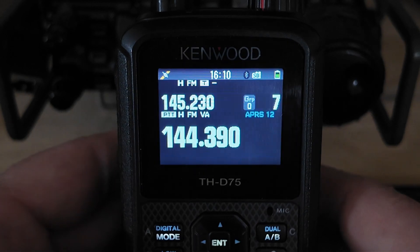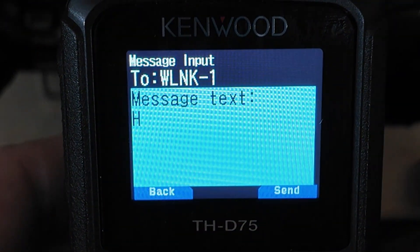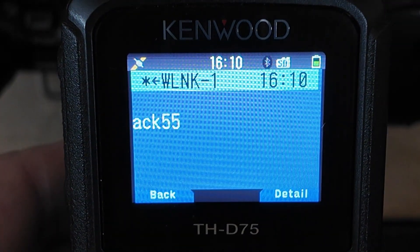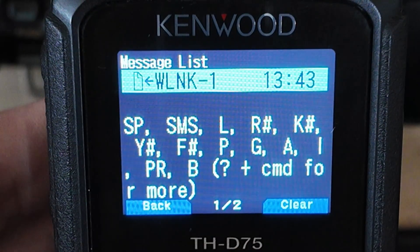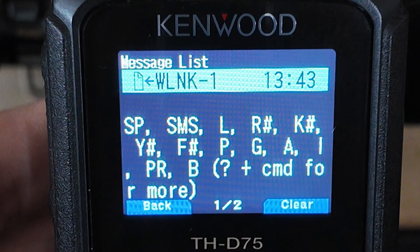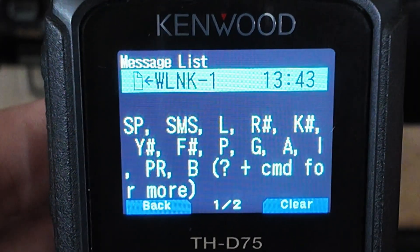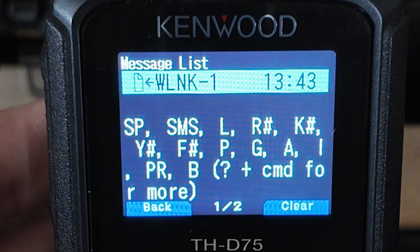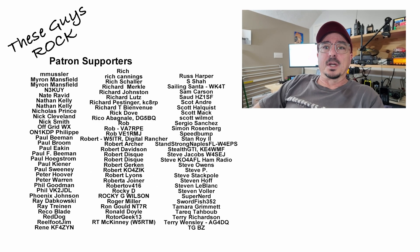One of the most helpful commands you can know, if you decide to play with this, is to simply send the letter H or a question mark — that's basically help — and you will get a response back with more commands you can use with the system. You can also send question mark plus the command for more information. Basically, if you can get logged in and remember to send H or question mark to begin with, you should be able to get moving with this system. This is not something I use very often, but it is handy from time to time, and just knowing how to do it might be beneficial one of these days. If you found today's information helpful, be sure to give us a thumbs up. We will see you guys on the next one. Until then, 73.